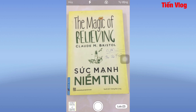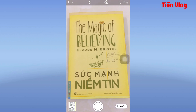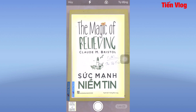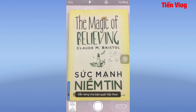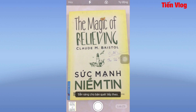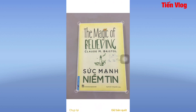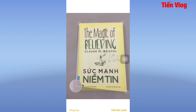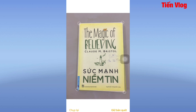Bây giờ mình sẽ căn và tự chụp lại. Nếu mà mình tự chụp thì lúc này sẽ cho mình căn chỉnh theo sở thích. Ví dụ mình cần căn chỉnh góc nào đó thì mình kéo như thế này để căn cho đúng ý của các bạn.